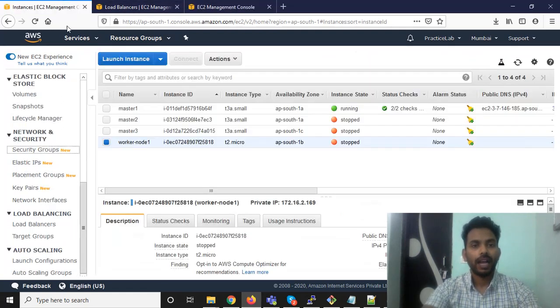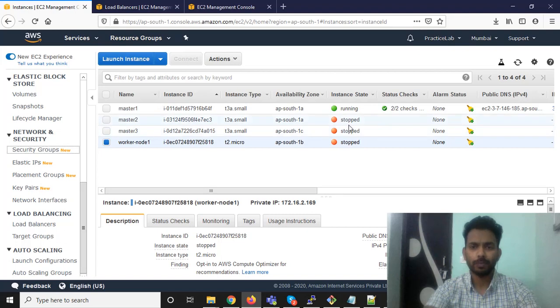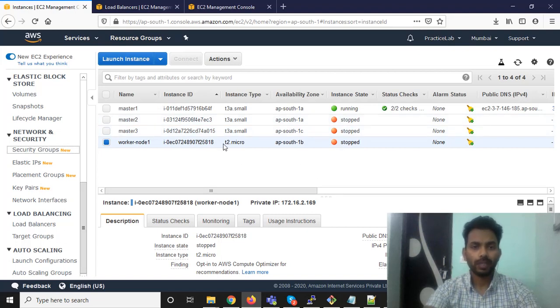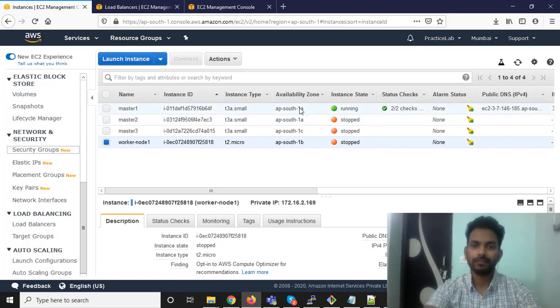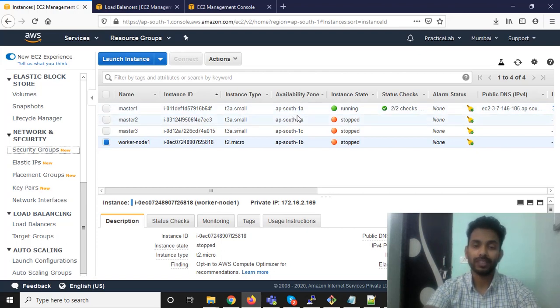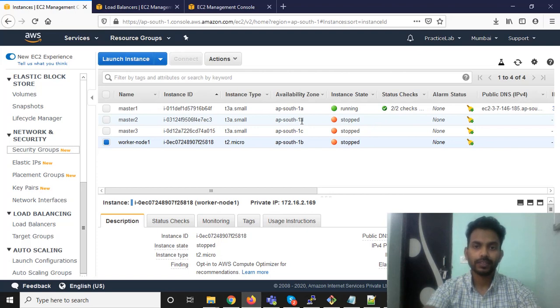I have also created four instances, three for the master and one for the worker nodes. Currently it is stopped. I also want to make a point that I have created all three master nodes into a different availability zone for better performance and high availability. It's 1A, 1C, and 1B.